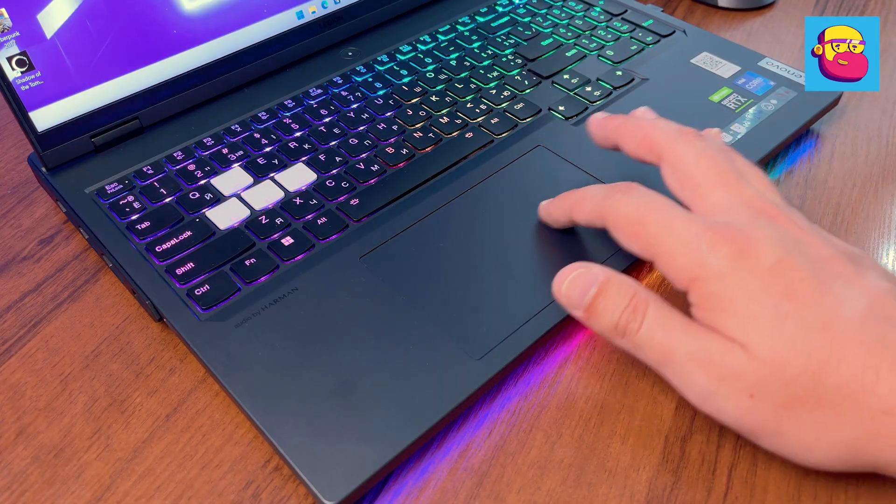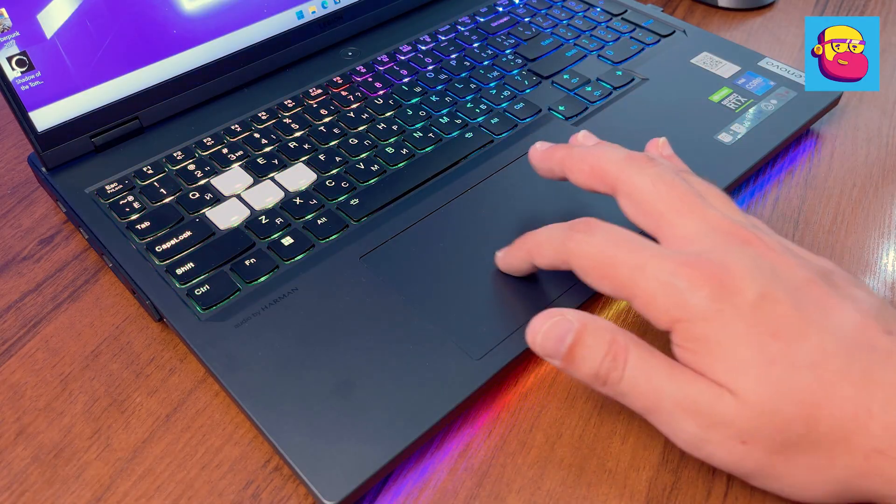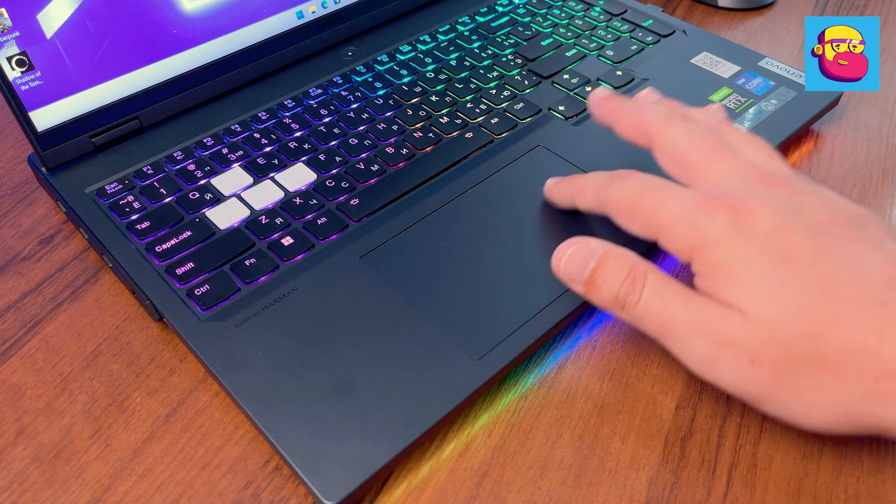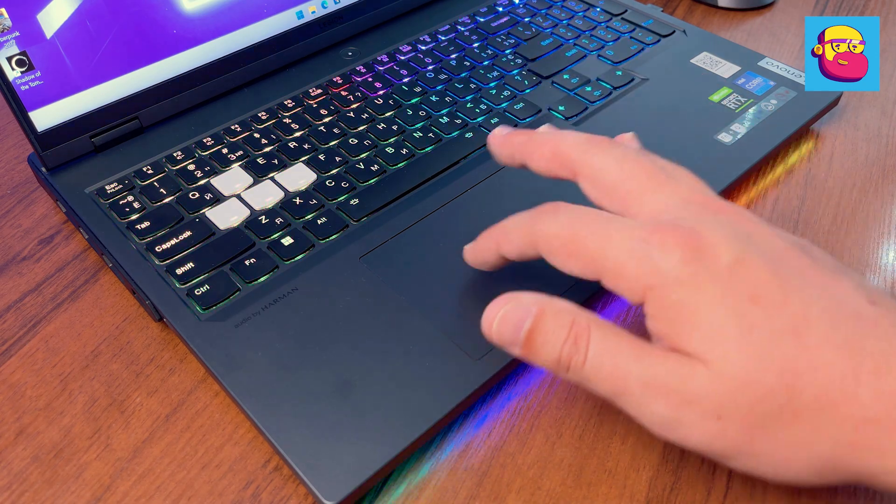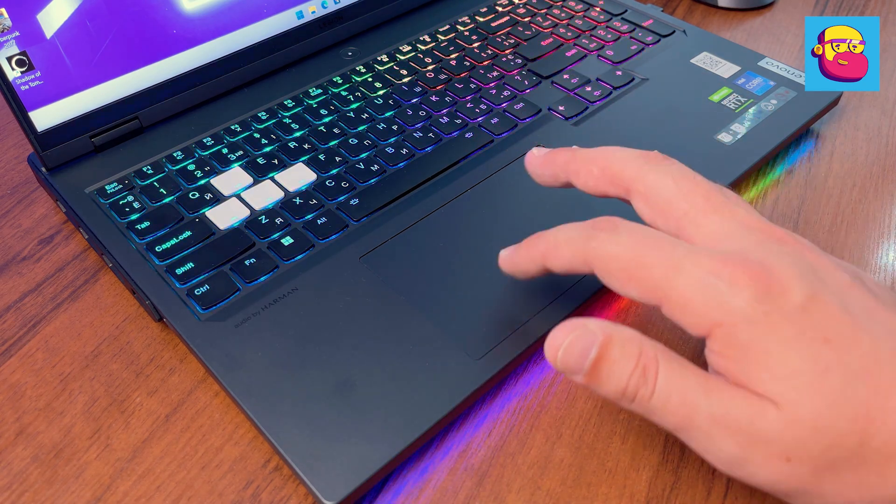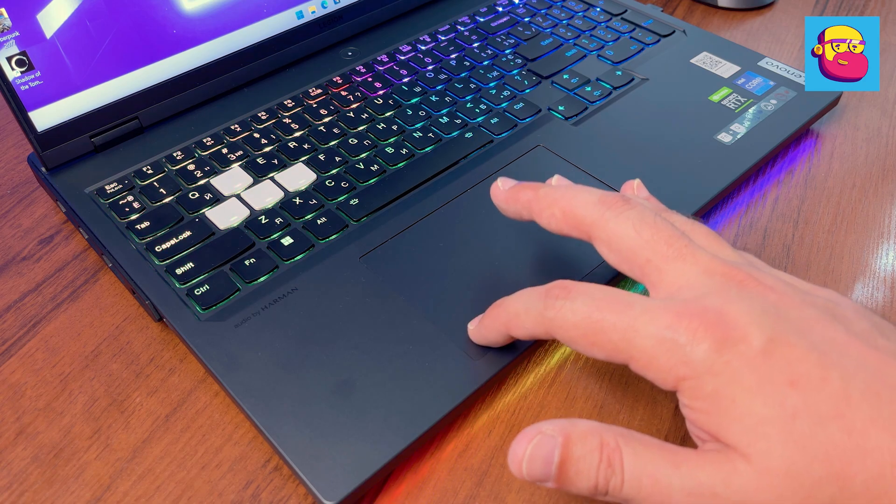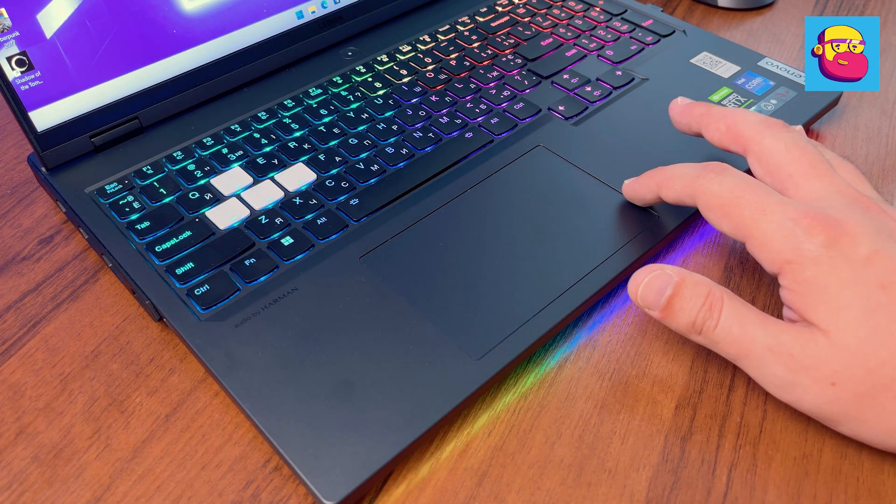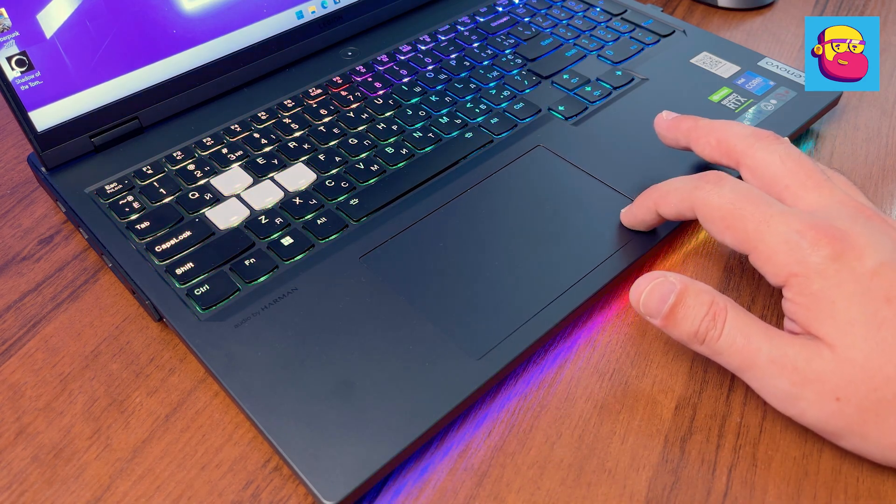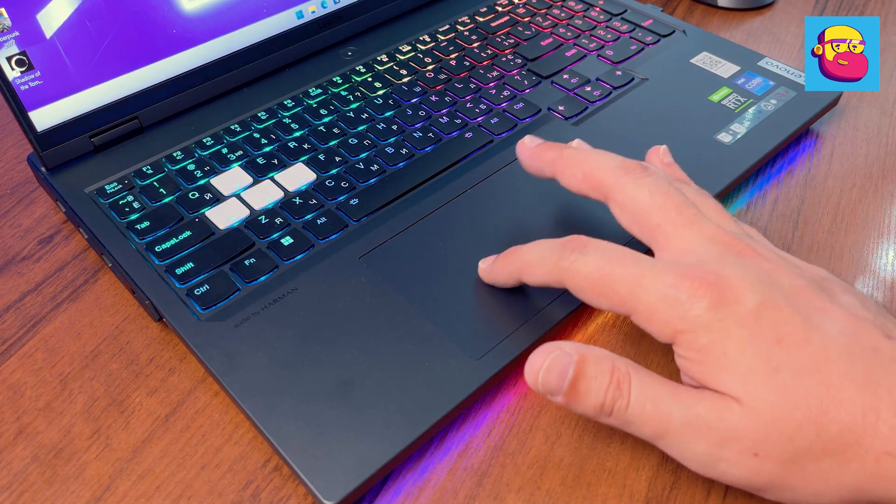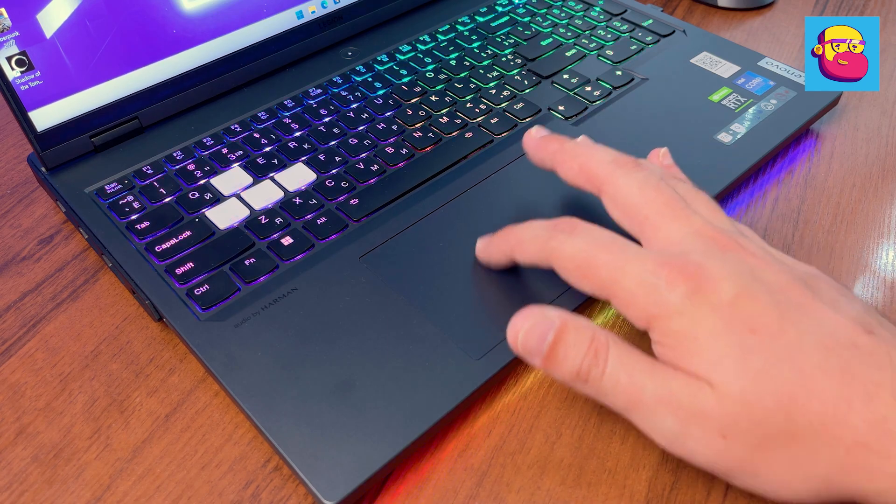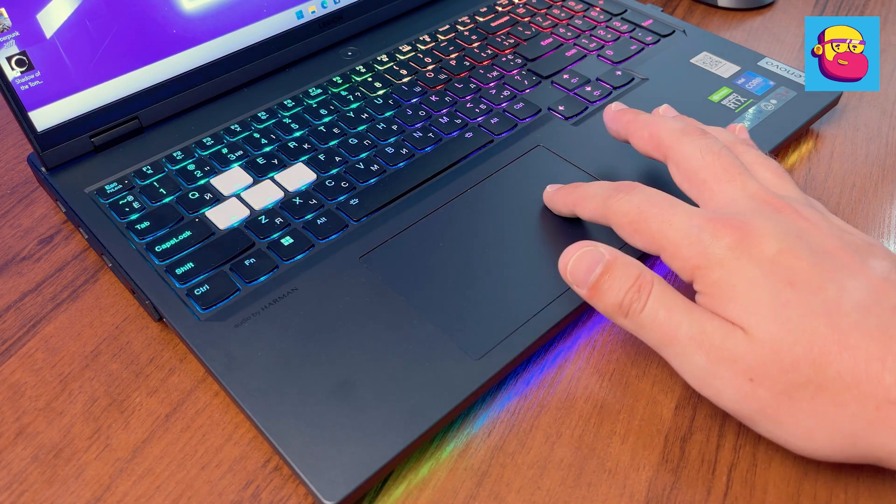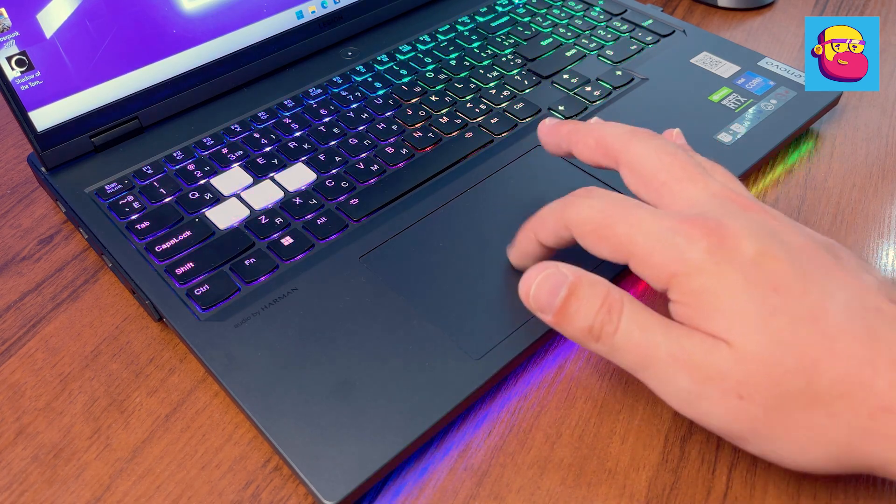The touchpad is visually unchanged as well. It's just a regular, medium-sized one. Yes, it is no longer glass, but Mylar. But if I hadn't read it in the specifications, I wouldn't have even guessed it. You can't feel the difference to the touch.